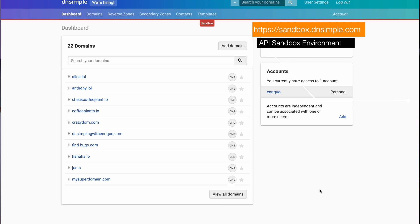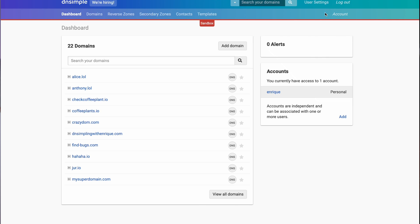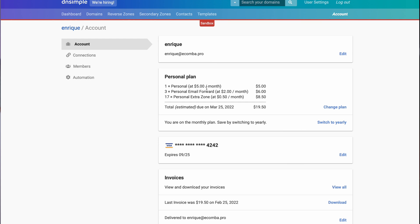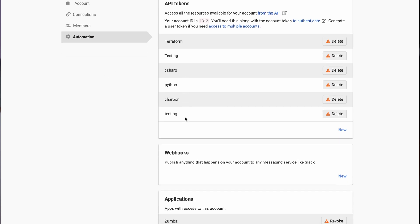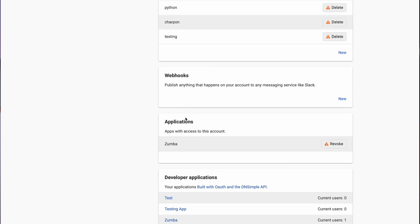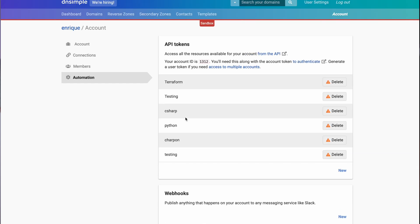Okay, let's get started. First we will head over to our sandbox environment at sandbox.dnsimple.com. Once you log into the sandbox environment you will see your dashboard with all the domains you might have registered already. On the top right you will see the account link — clicking on it you will be on the account page. At the bottom of the left menu you will see the automation link. Once we follow the link we will see our API tokens. For today we are only going to look into API tokens.